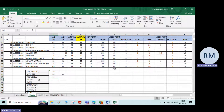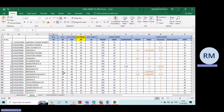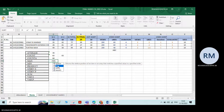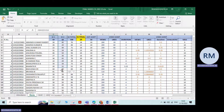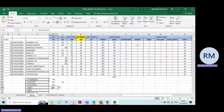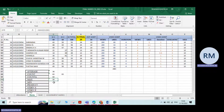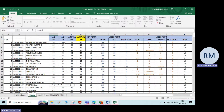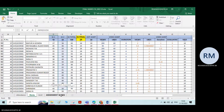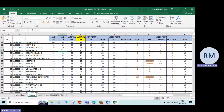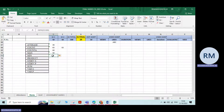Next is Maximum. If you have a large dataset and want to find the highest score, type equals MAX, double click, and select all the numbers. It will give the maximum value — in this case 50 is the highest scored marks. Similarly, for Minimum, type equals MIN, double click, select all numbers, and you'll get the minimum scored marks, which is zero.